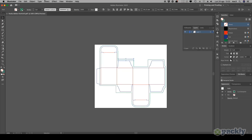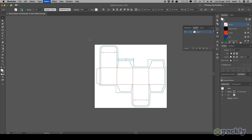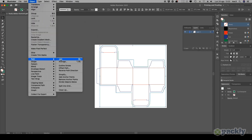Select any green line and go to Select, choose Same, then Stroke Color. Move to Object, select Path, and hit Join.